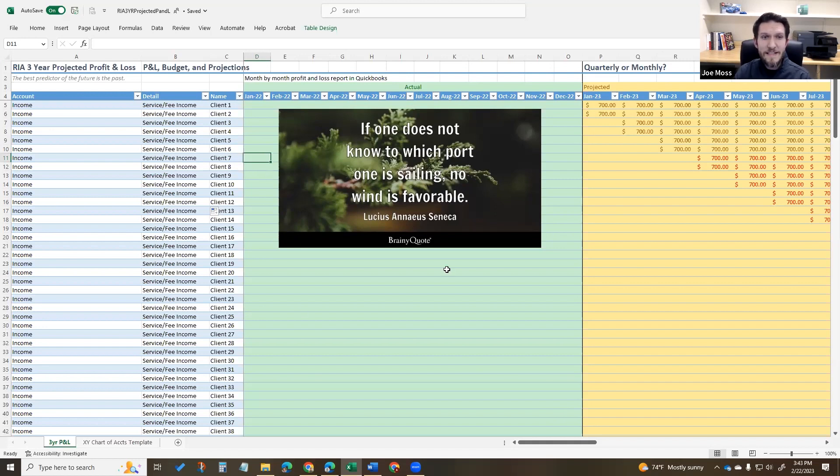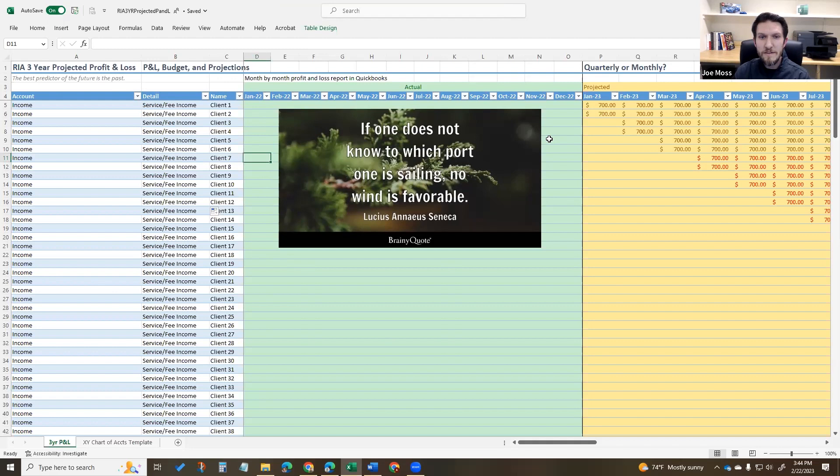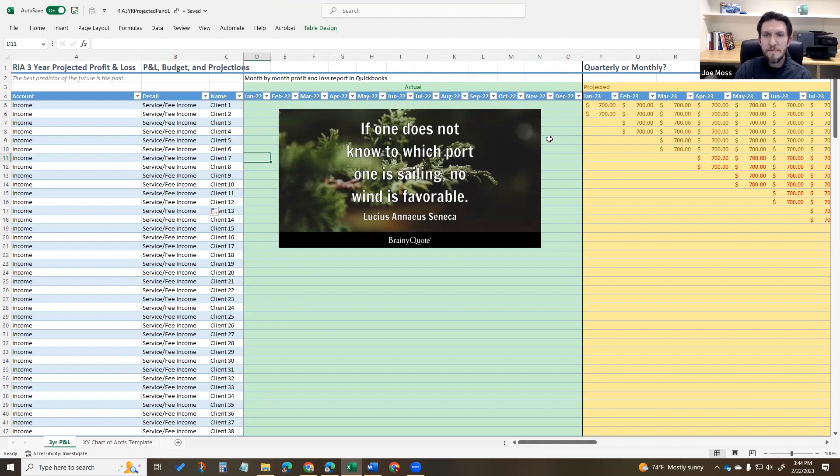The way this template starts, we've got income up here and then down below I'll show expenses. But this green section is basically actual profit and loss. If you have QuickBooks or something like that, you can pull a month-by-month profit and loss report, plug in the numbers. If you're doing it month by month, you just pull last month's P&L report, put in the numbers.